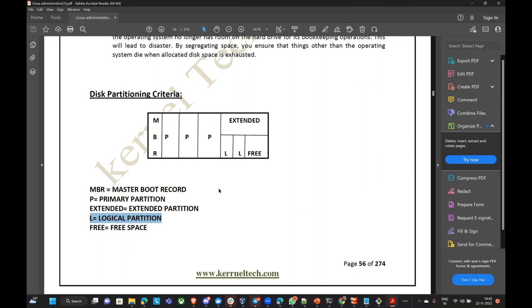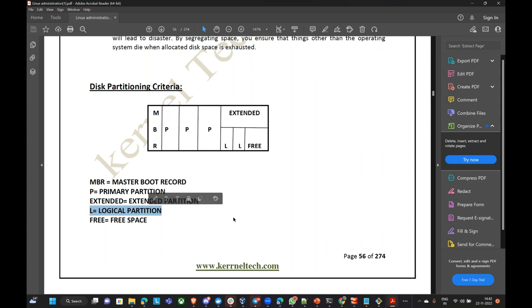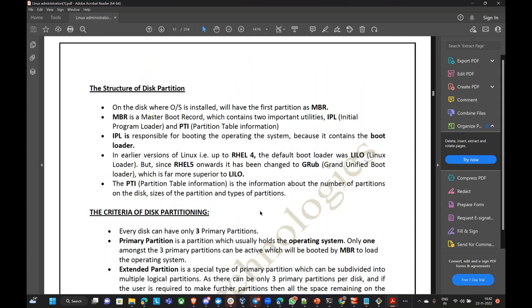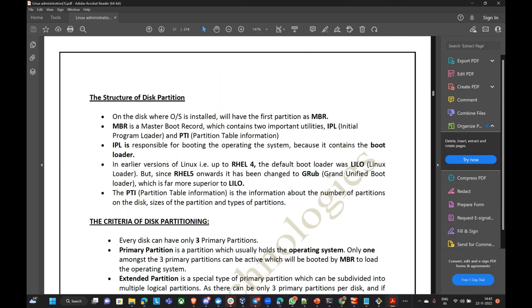Before we go further, let us study what we mean by primary partition, extended partition, and logical partition. Primary partition means dividing the disk into standard format — either one, two, or three. But if you go with primary partition, you can have only four maximum. MBR contains the initial program loader and partition table information. Every disk can have only three primary partitions.